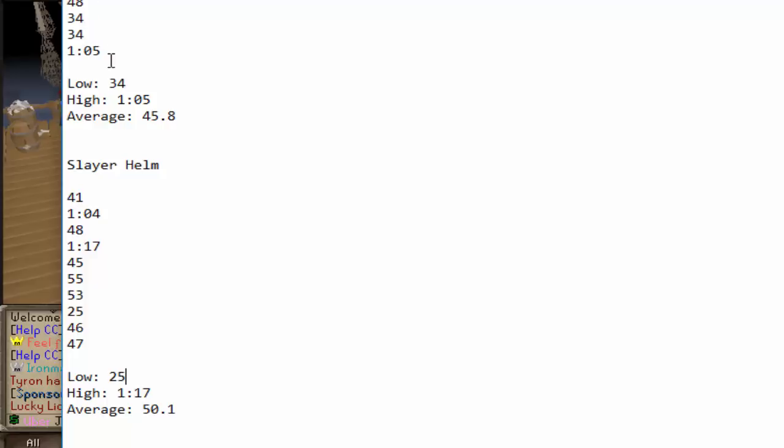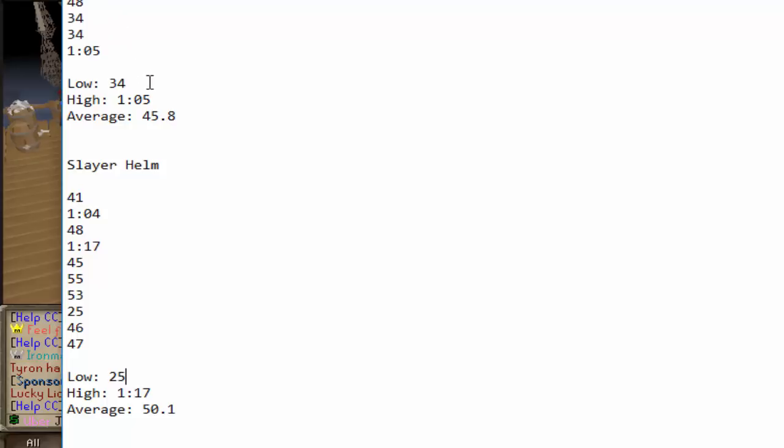And I couldn't really get a quicker time than 34 seconds. So you can definitely tell that the damage is sort of lacking. But to get pretty consistent times in the 40s and a couple in the 30s, I would definitely recommend using Void. So, let's go kill some Vorkath and we'll check out the results there.